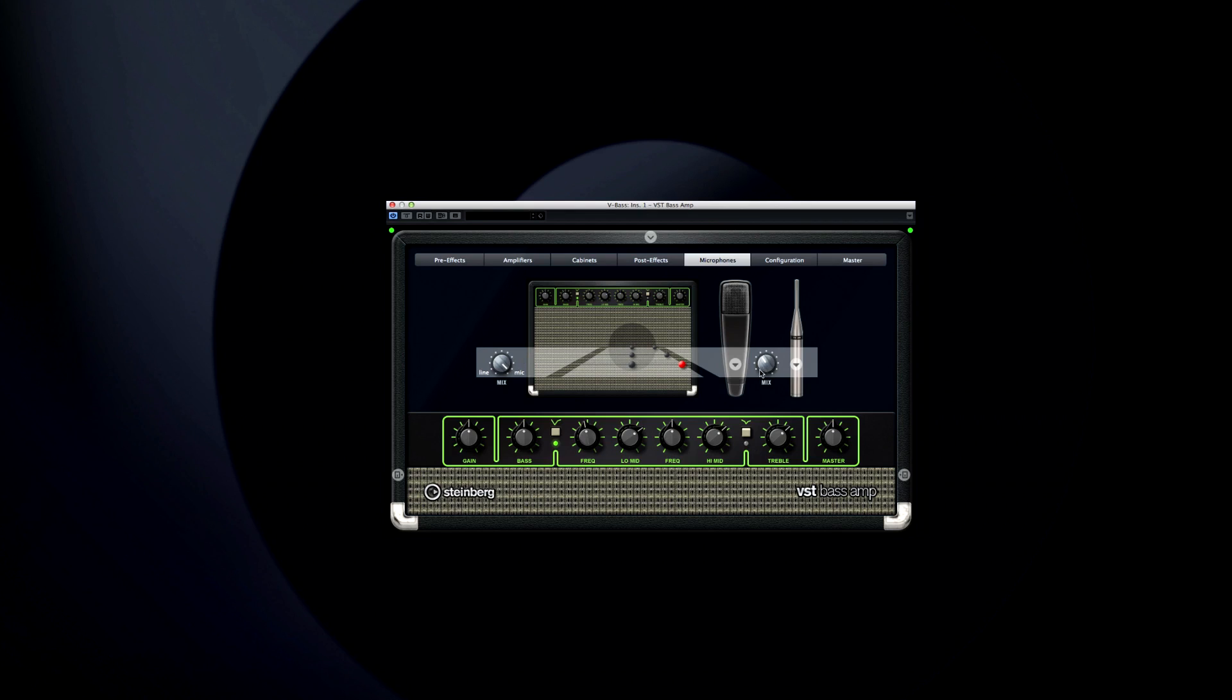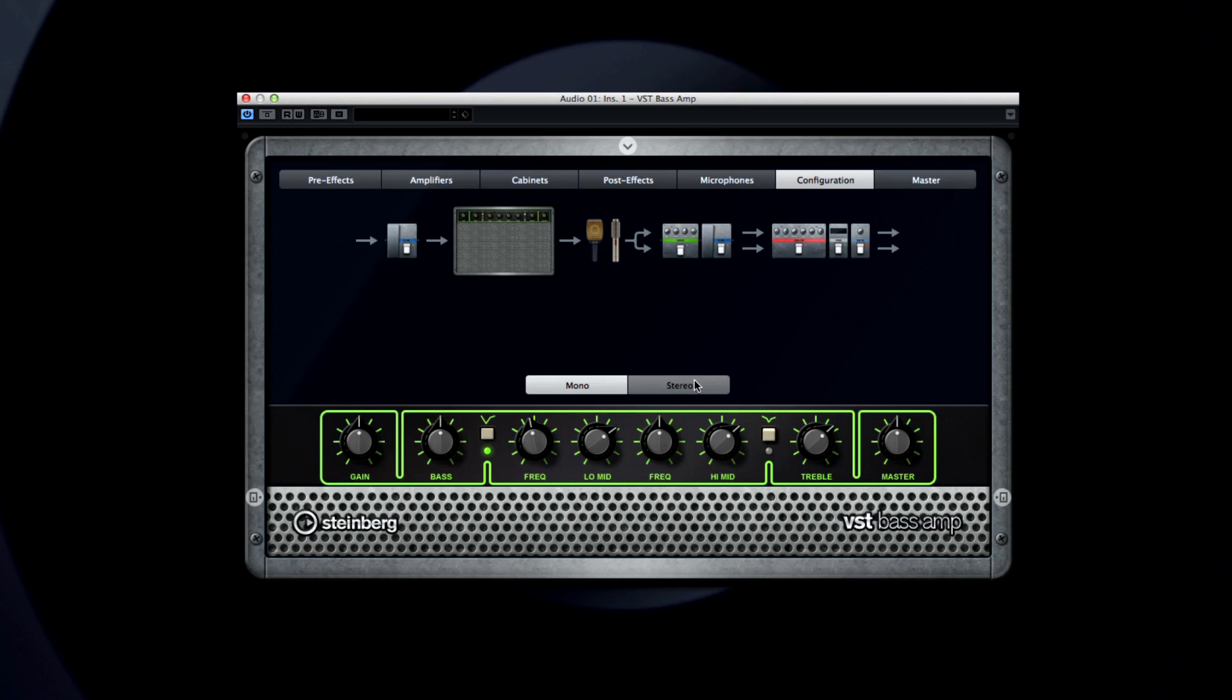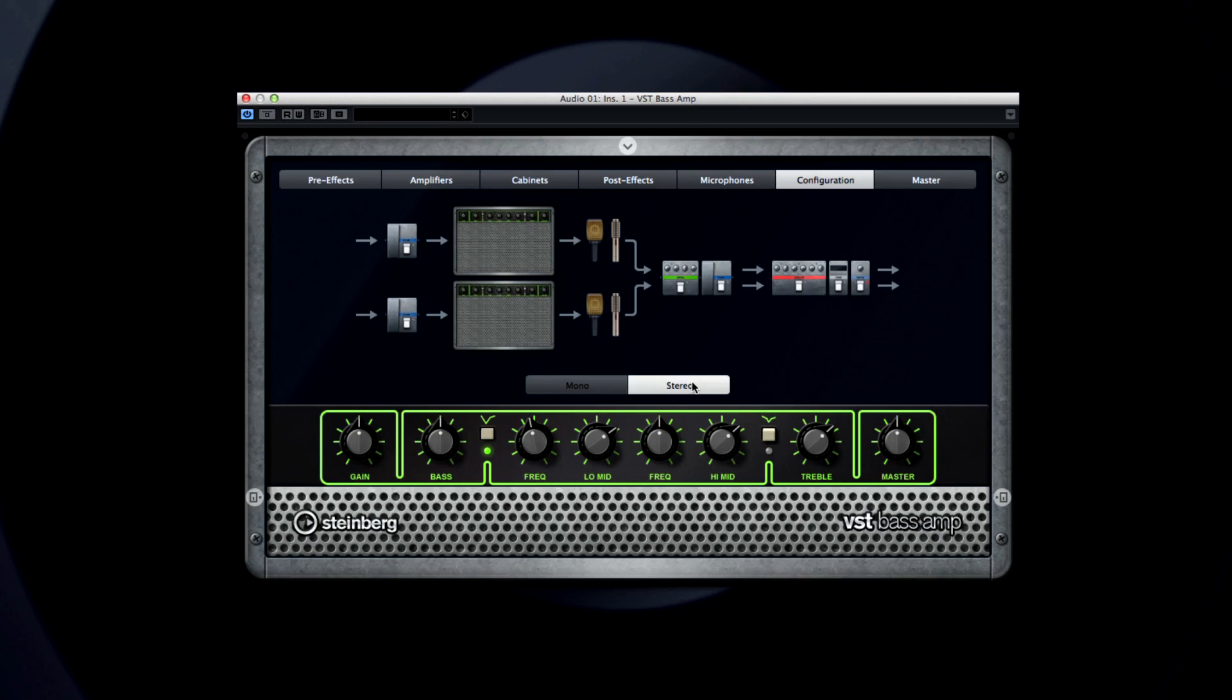Create complete setups consisting of amps, over 20 classic stomp box effects, speaker cabinets, microphone models, and positions.